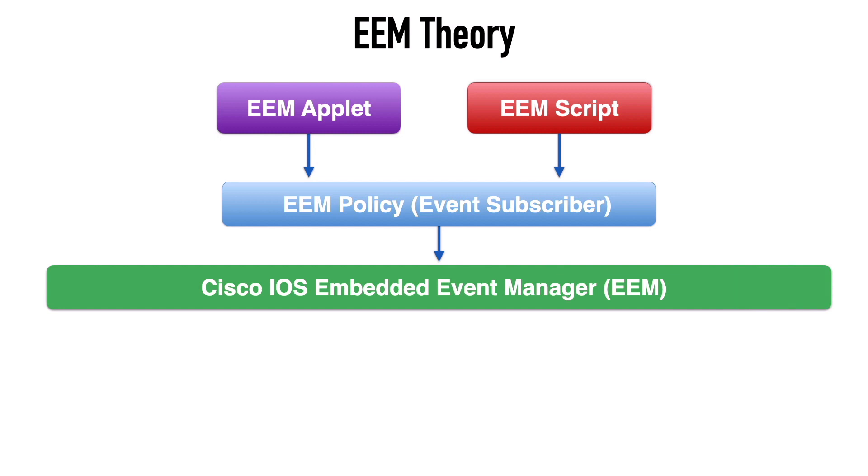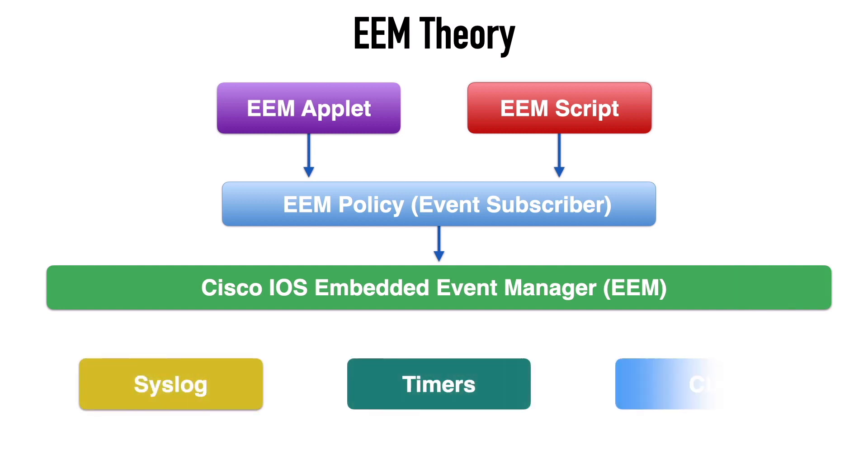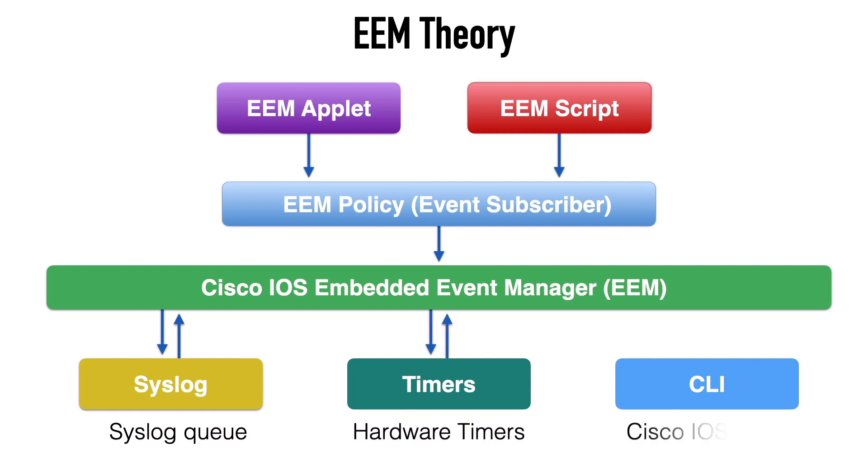Also connected to our EEM are event detectors. And here we see a few examples of event detectors, including syslog, timers, the command line interface. And in these examples, syslog is going to get its data from the syslog message queue. And the timer options, that's going to use hardware timers.